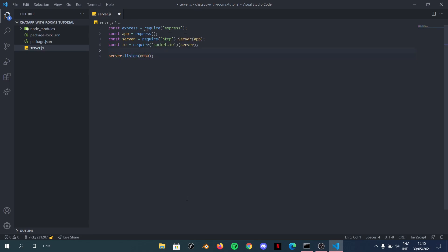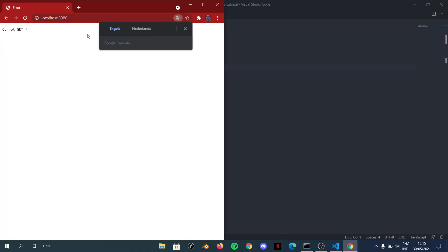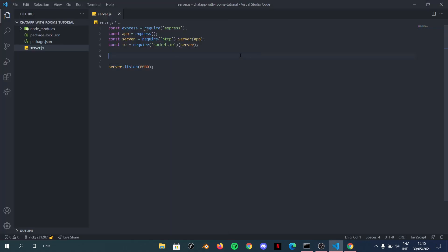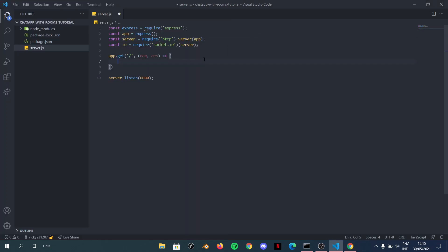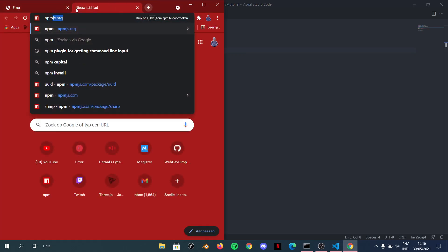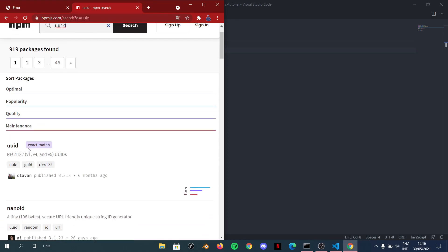We call `server.listen` on port 8080 to get the server running. If you go to localhost:8080, you won't see anything because we're not serving anything yet. So we do `app.get('/')` with a request and response — when you're on the root, that means you're at localhost:8080 with nothing after the slash, and we want to assign you to a brand new room. That's where UUID comes in.